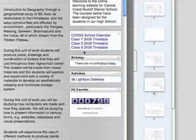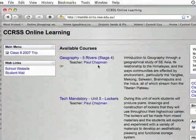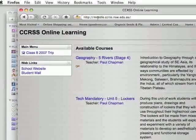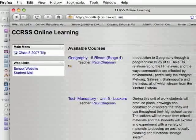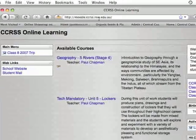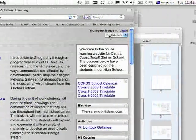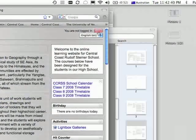So the first step is to log in to online learning. You need to go to moodle.ccrss.nsw.edu.au and then click on login.